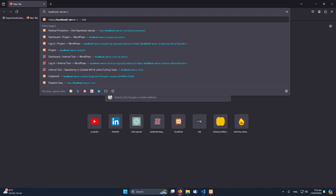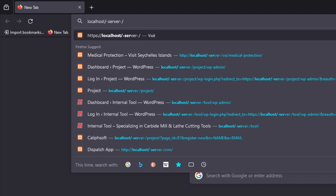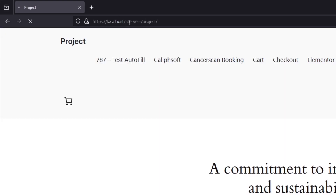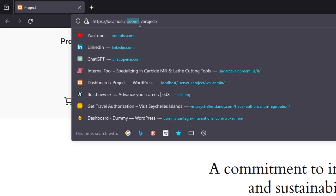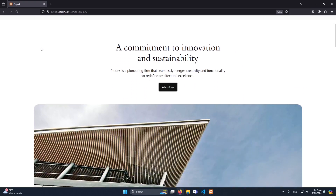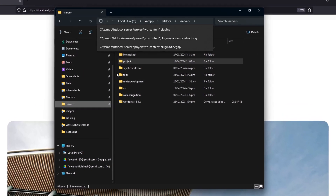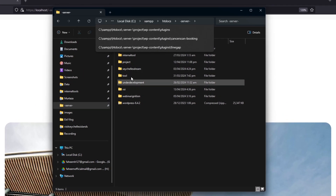First of all, here you can see that on my browser I have set up a project in my local host. This is the address — in htdocs I have a folder named 'server' and then another folder named 'project' in which my WordPress website exists. So what I'm going to do is simply open that folder 'project'.